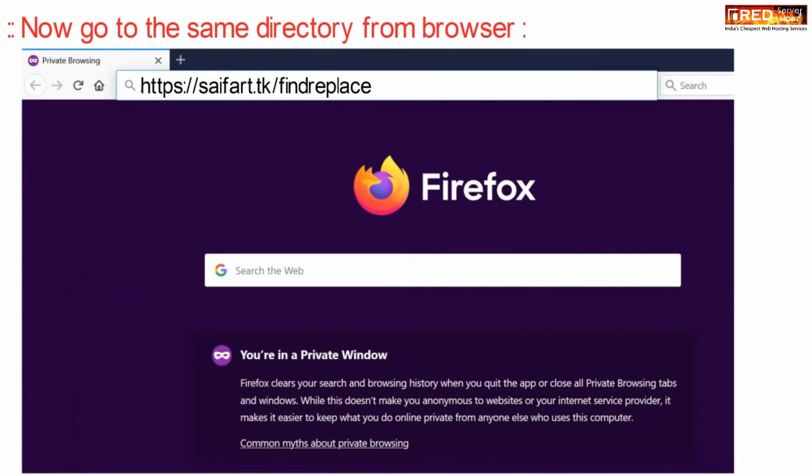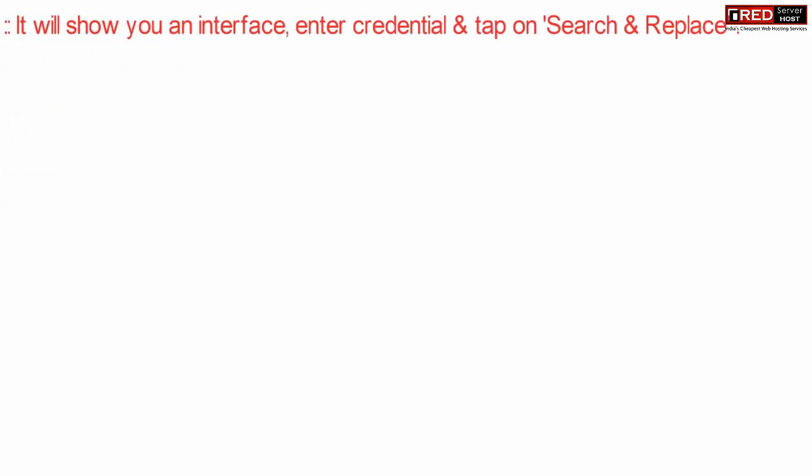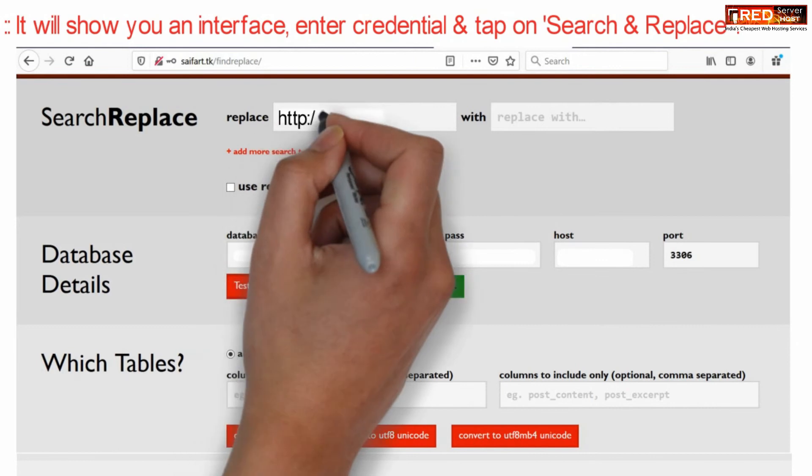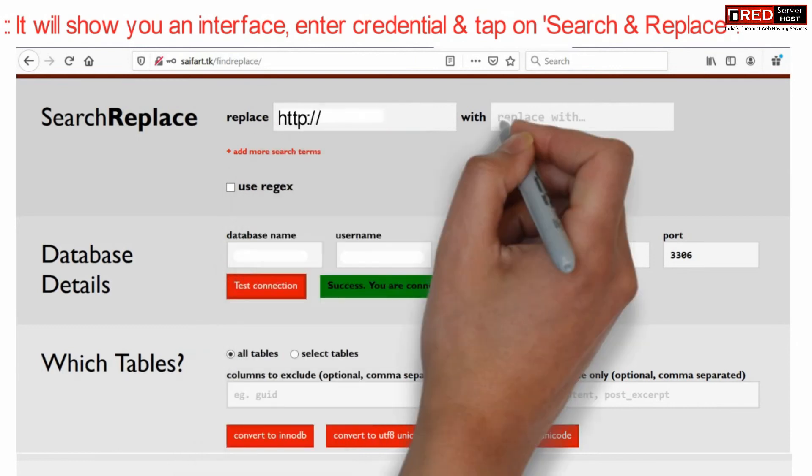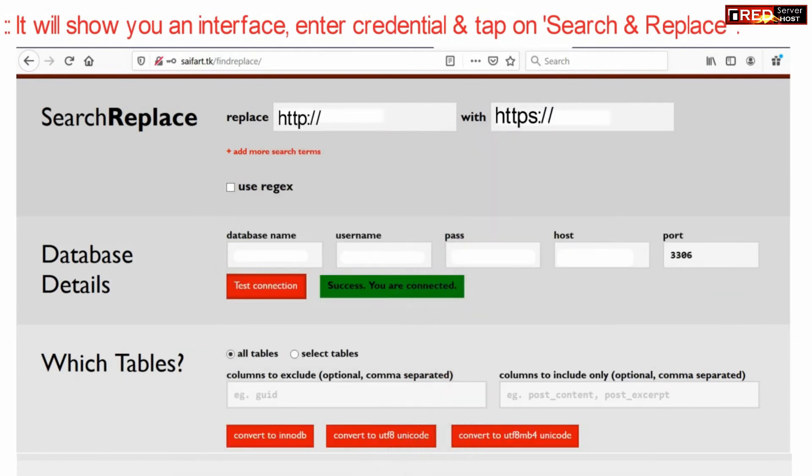In this way you will be able to see an interface called search replace database. Here you just need to type the keyword that you would like to replace and the keyword that you would like to replace with.